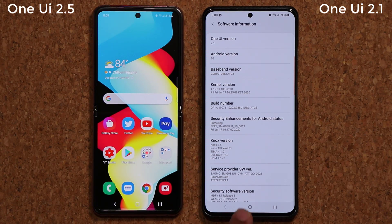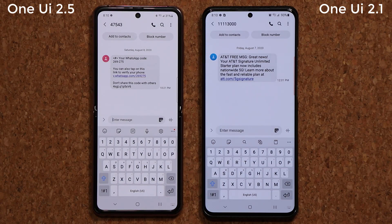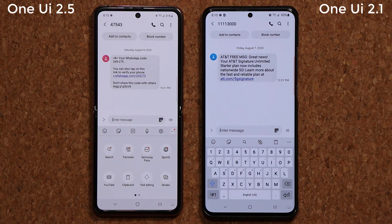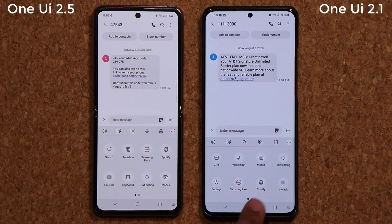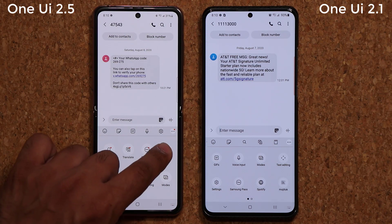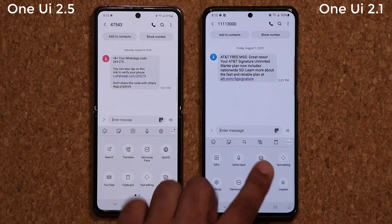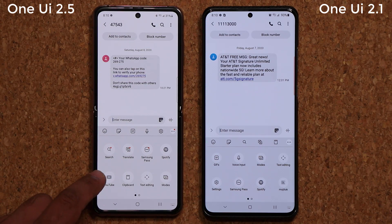The first change has to do with the keyboard. Launching the keyboard on both smartphones, the 2.5 keyboard is mostly the same but there's a new option. If you go to the keyboard settings, you'll notice a new option that says YouTube at the bottom. The 2.1 device doesn't have that — it has everything else like Spotify, Samsung Pass, modes, and even the translation feature — but no YouTube on 2.1, while 2.5 does have it.